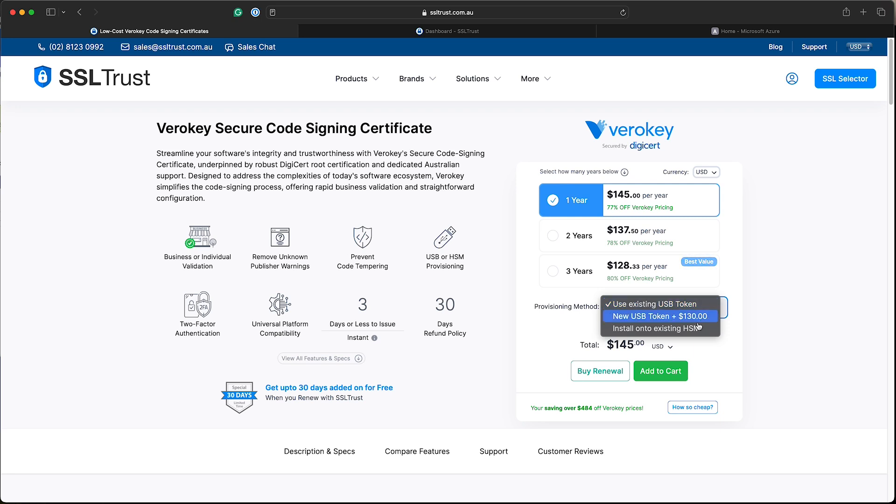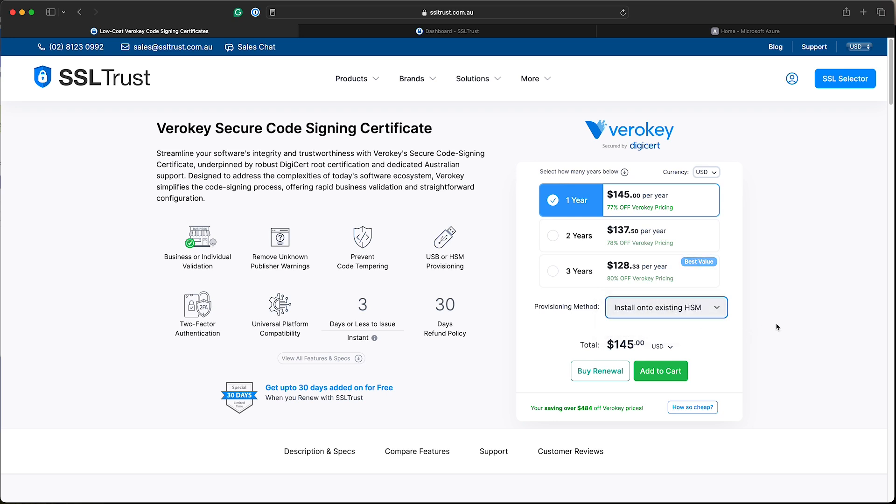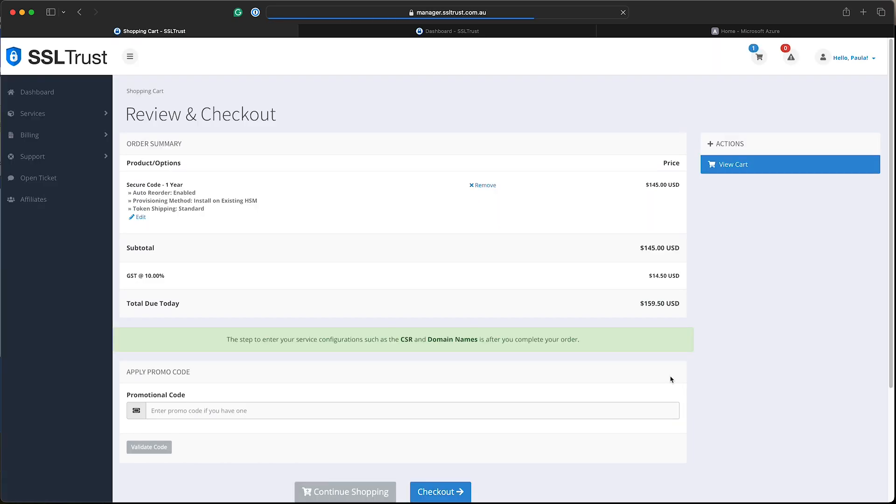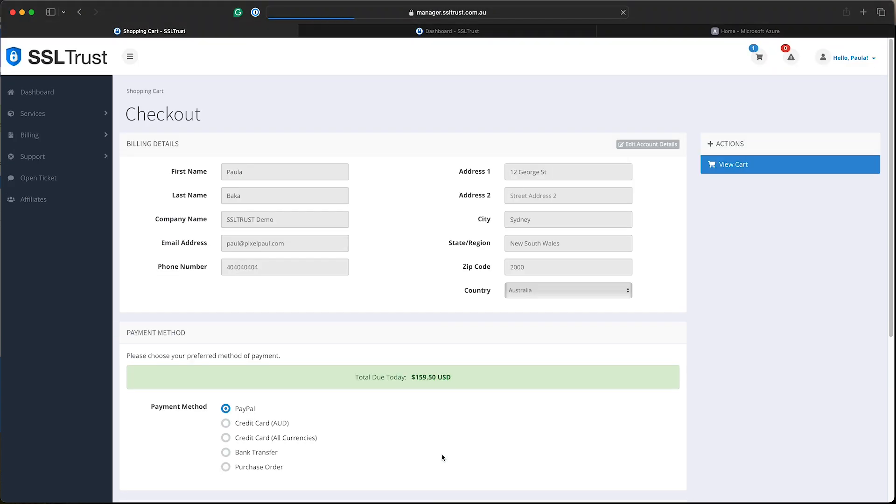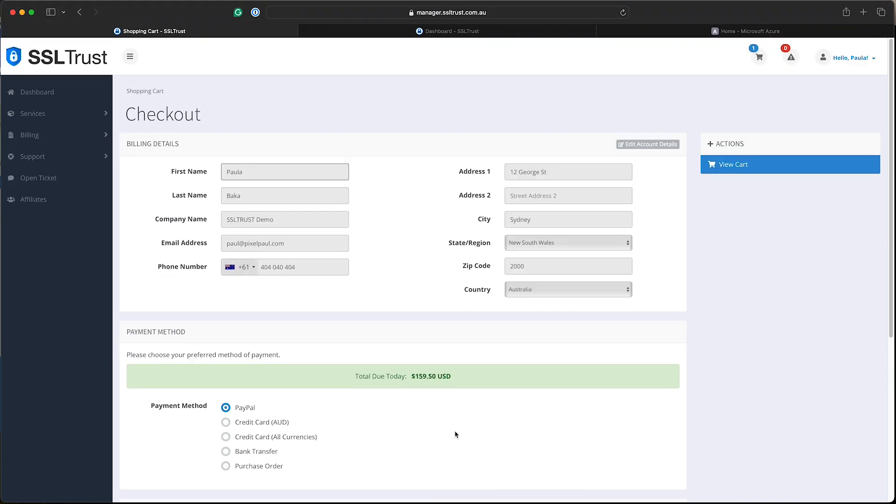Today we're going to select the existing HSM, which is what we need to install our certificate onto Microsoft Azure Key Vault. So we'll select that, select how many years we need and add to cart. We'll just run through the checkout process, enter your details or log in if you've already got an account with us and continue.